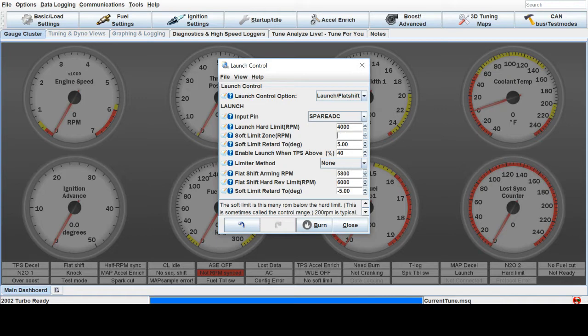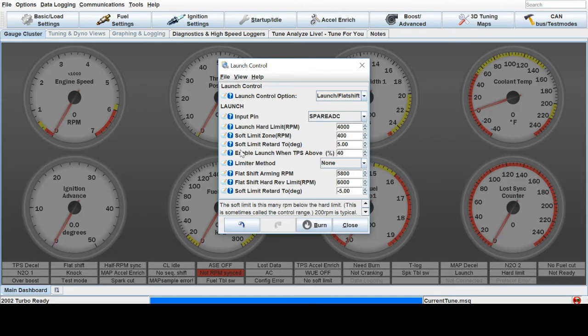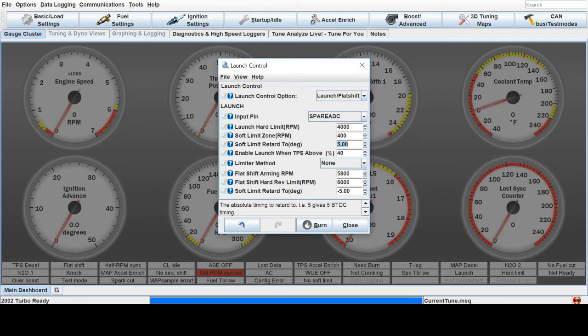It'll slowly work its way up to the 4000. Degree Retard To. This is what degree the ECU will retard the ignition advance to in order to slow down the motor. So usually above zero, you get a little bit less aggressive launch control.